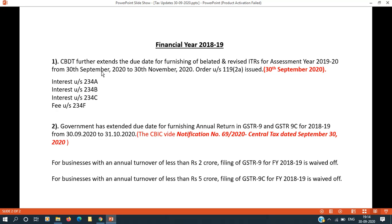Regarding GST, the annual return GSTR-9 and 9C for financial year 2018-19 — the CBIC has issued a notification extending the due date. We are going to file GSTR-9 and 9C for financial year 2018-19.